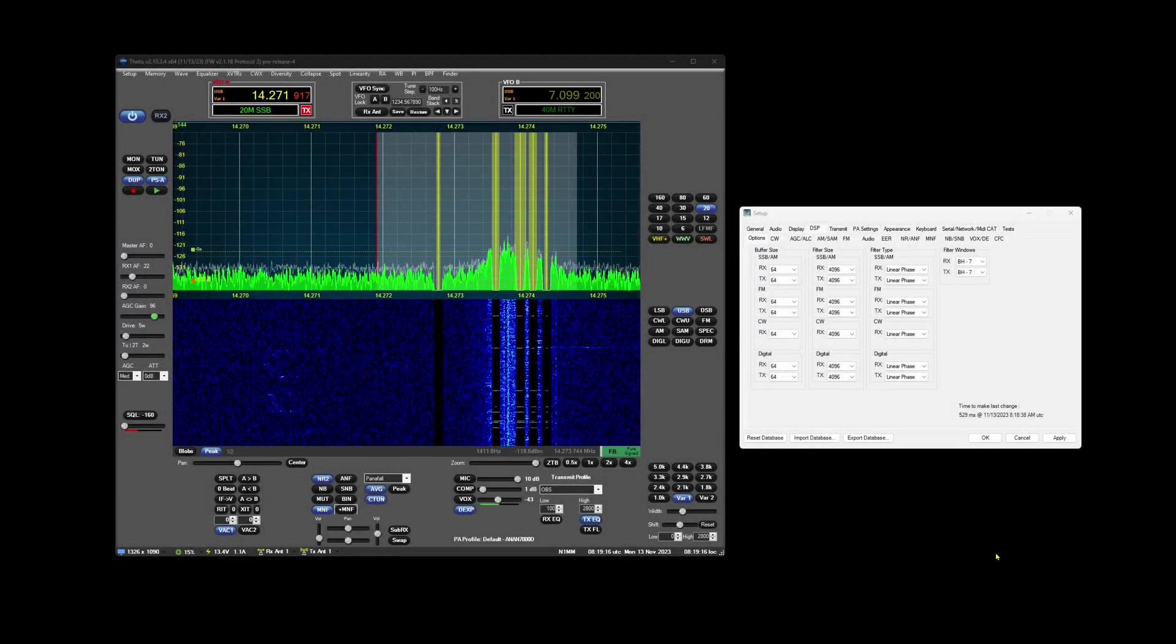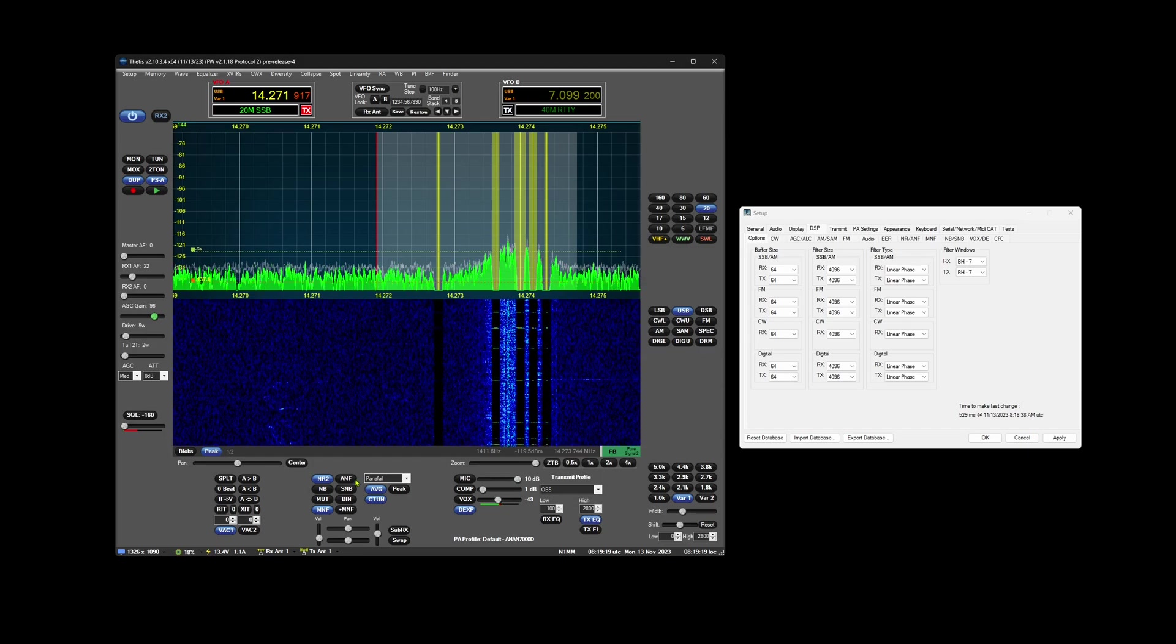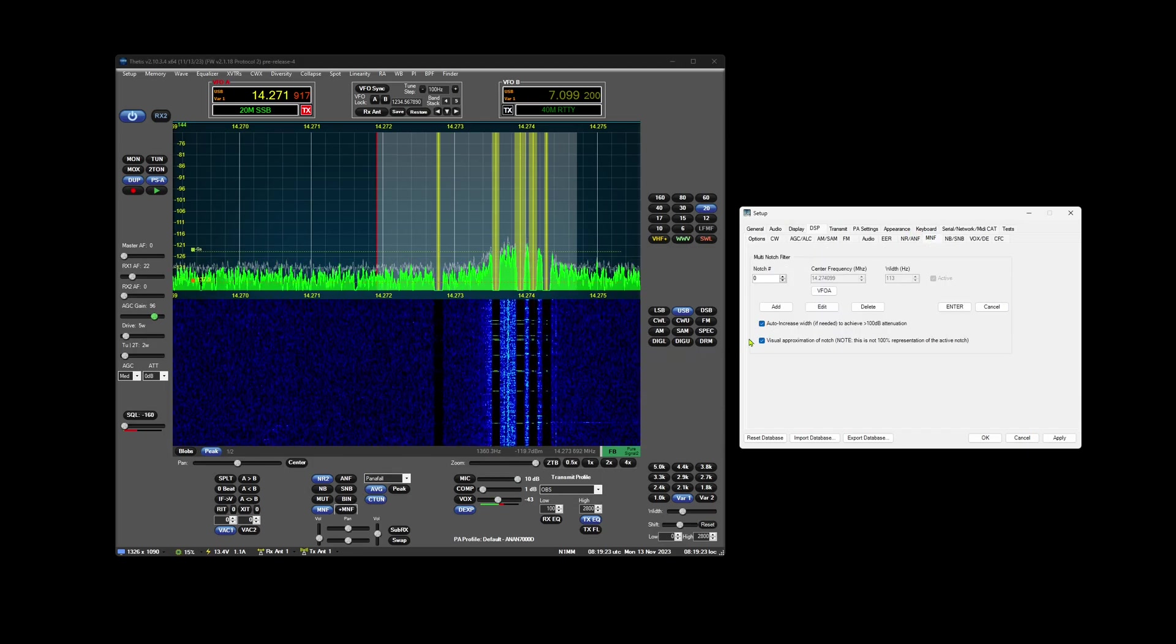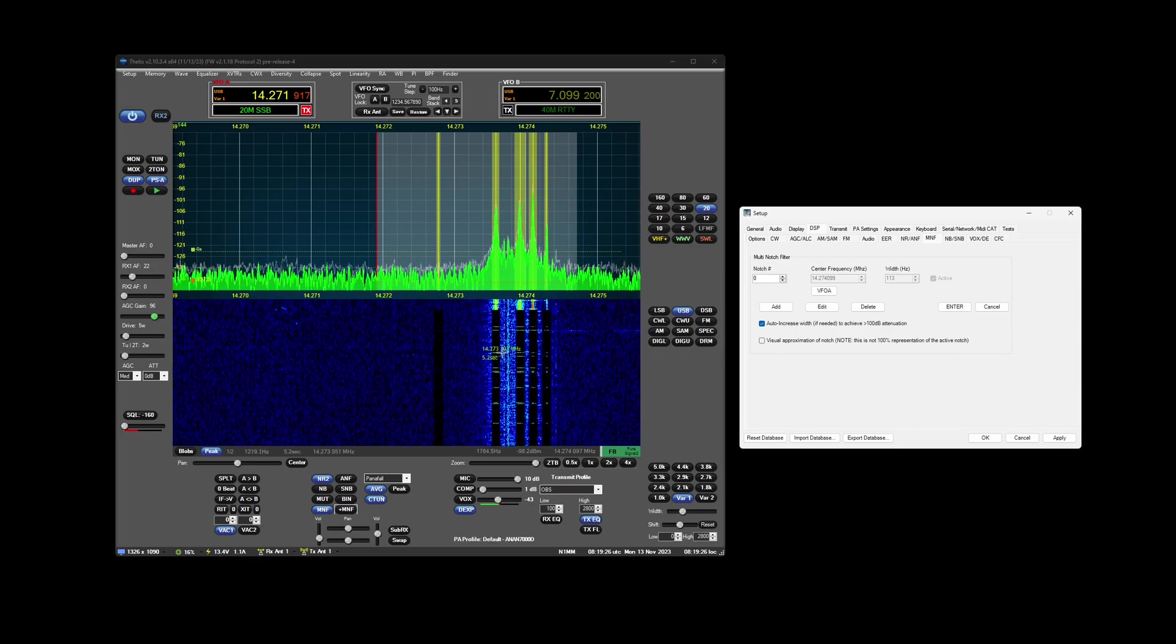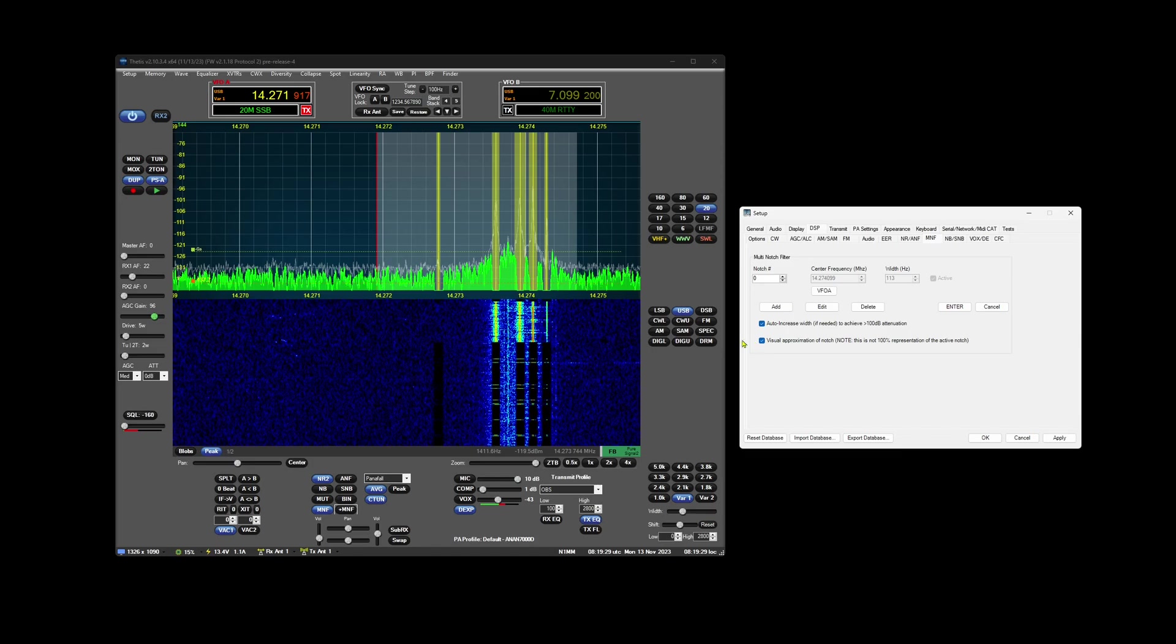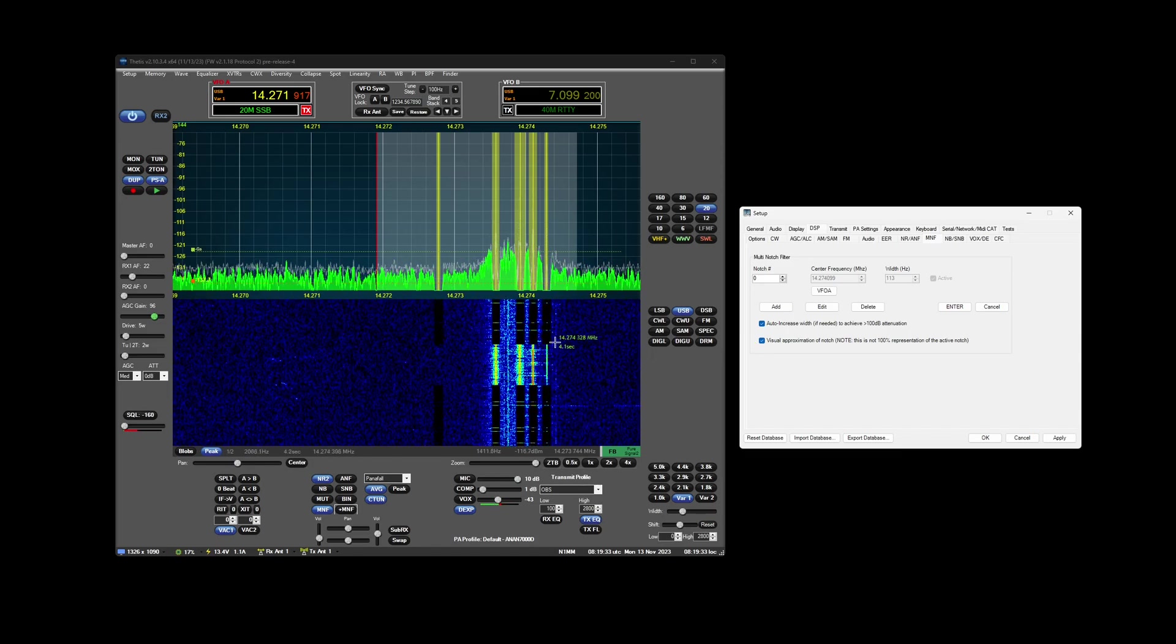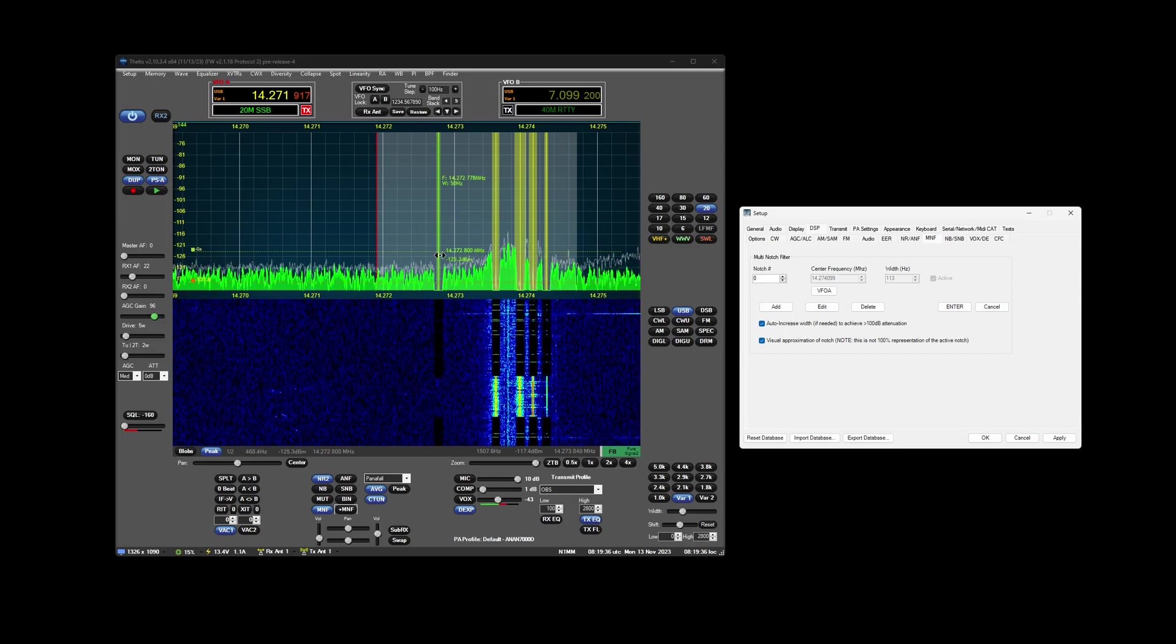I thought I'd make a quick video about the manual notch filter and tracking notch filters. If you go into DSP MNF, there's an option called visual approximation you can turn on or off. With it on, it blacks out the area where the notch filter is.